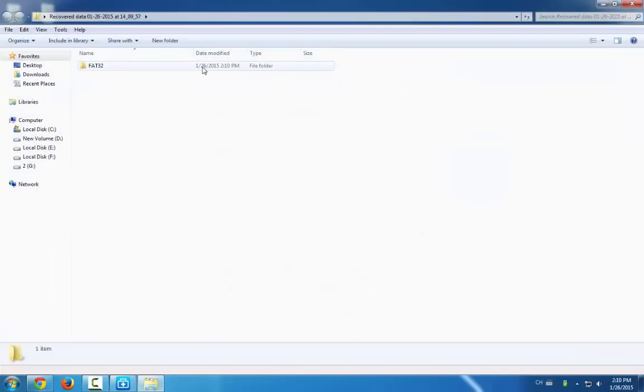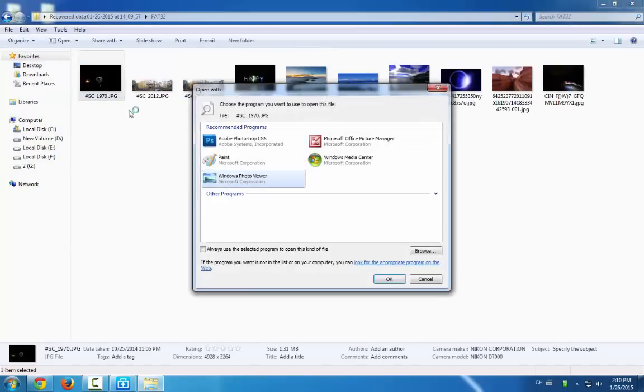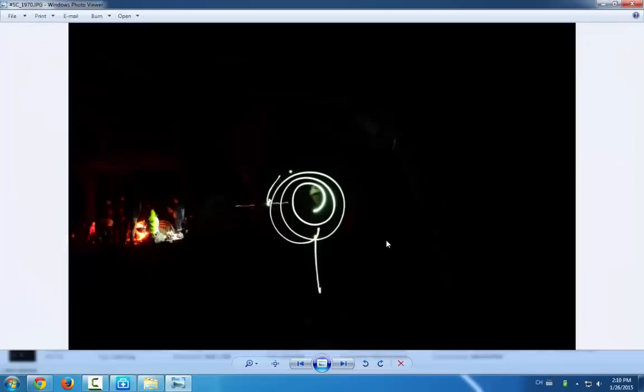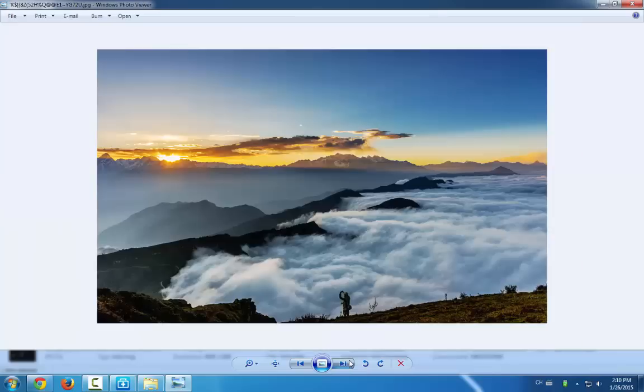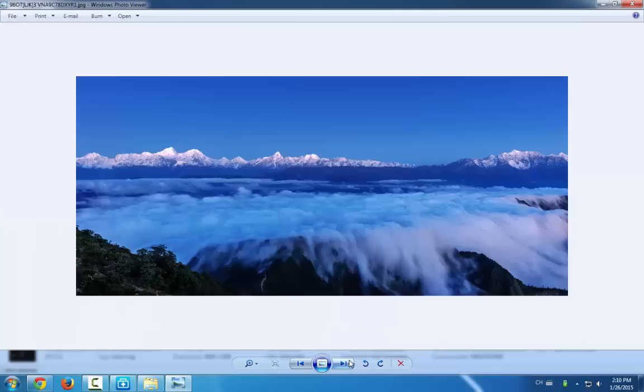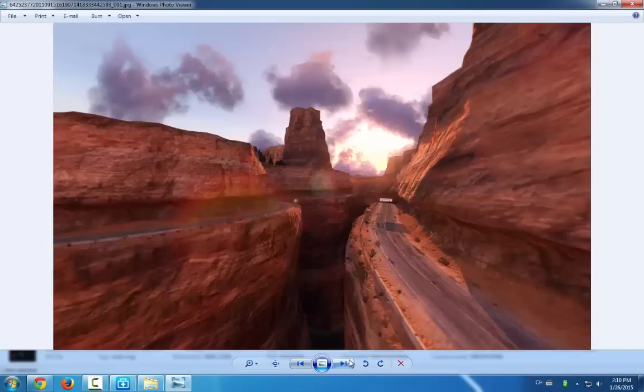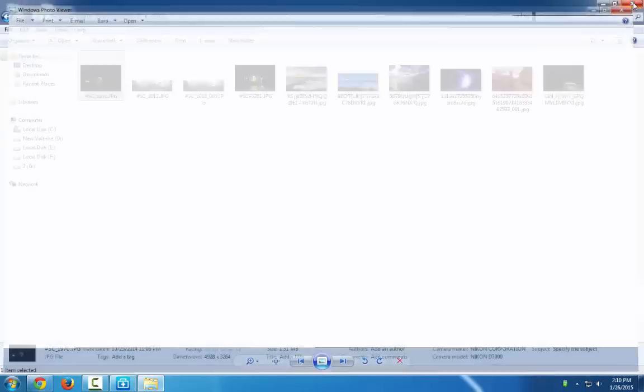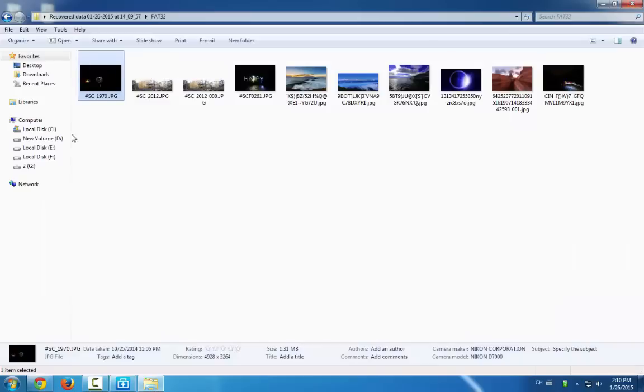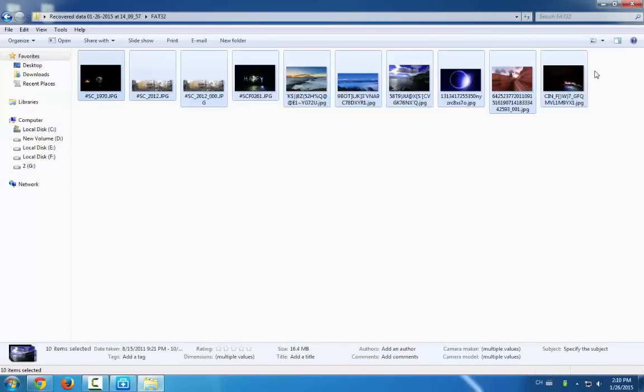Now you can see all the found pictures are over here. You can check whether these found data or pictures are exactly the same. You can even copy them and store them in your external hard drive now.